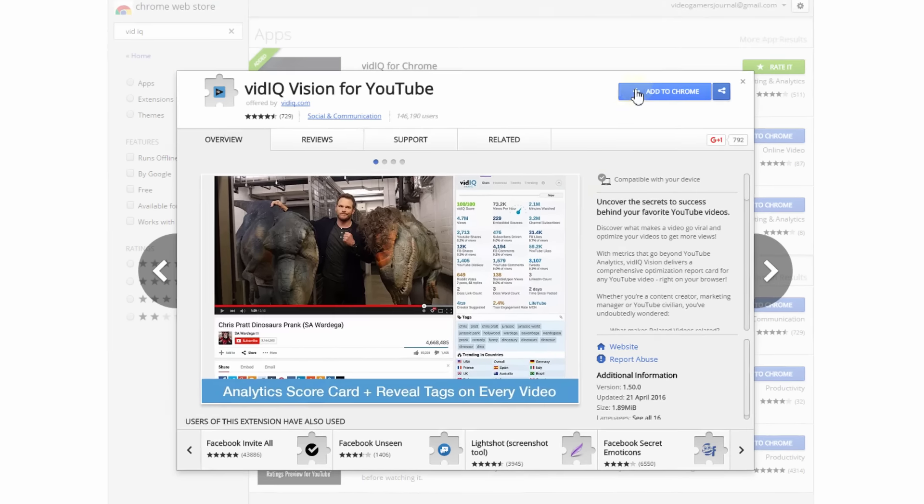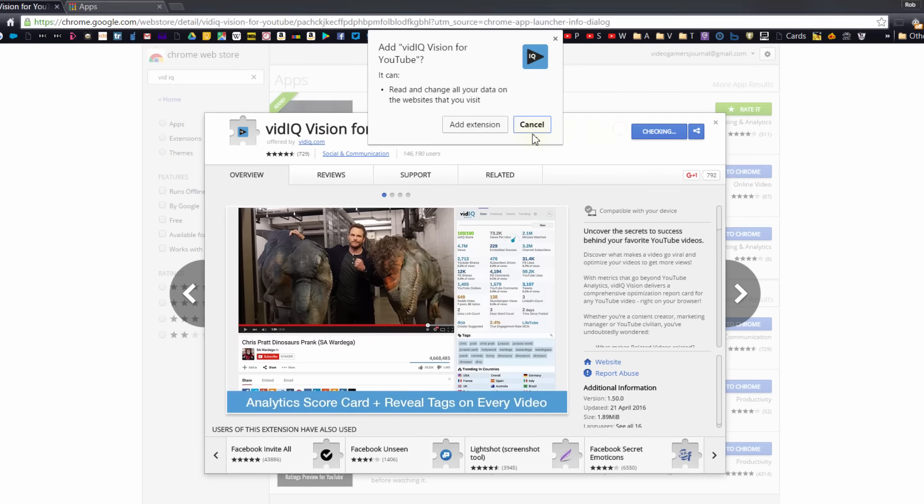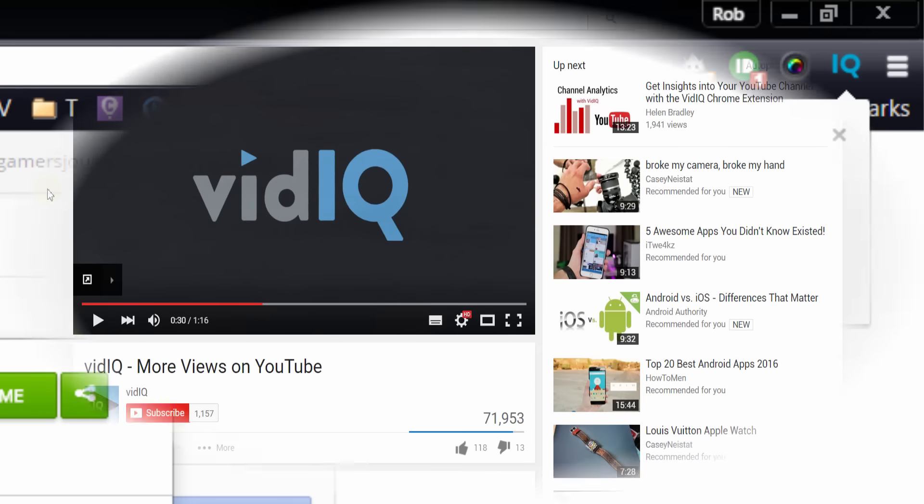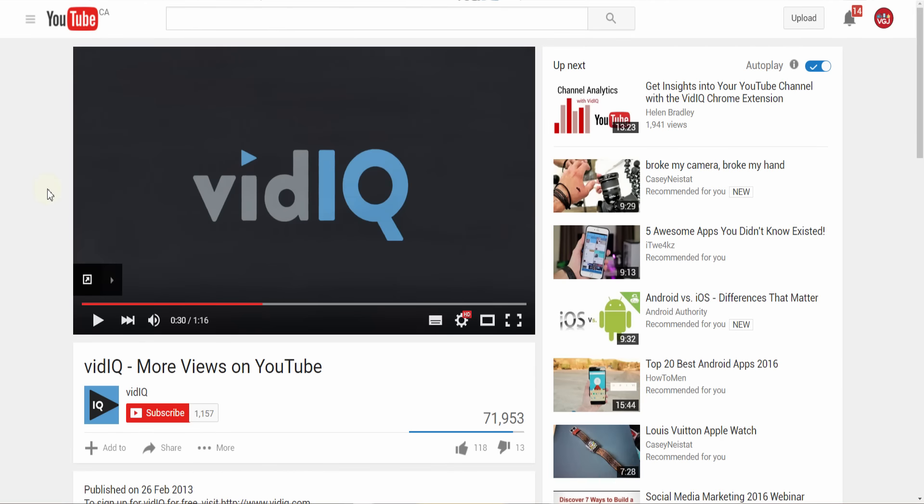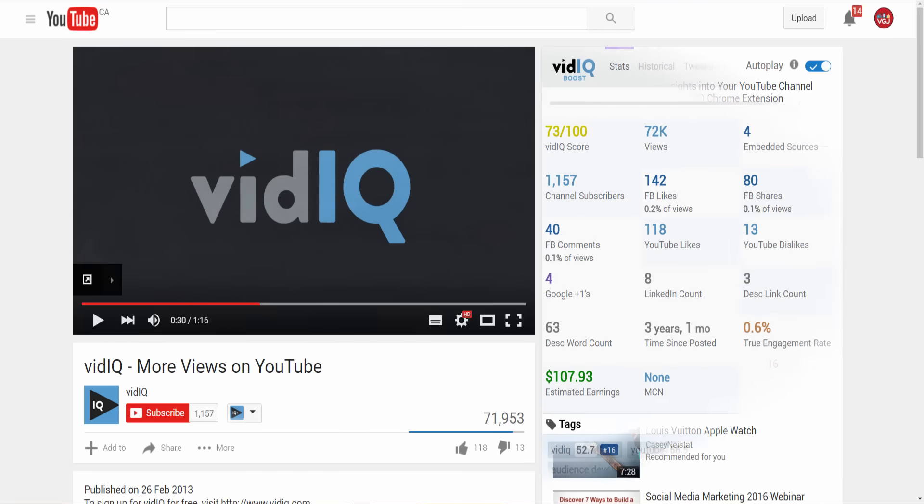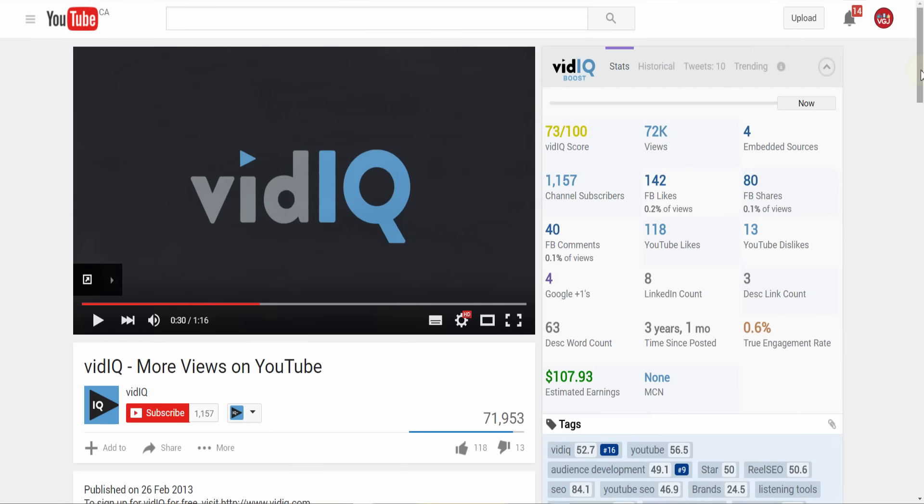That will pop a little button into your browser bar which means you're ready to roll. Once you install the vidIQ extension onto your Chrome browser, you'll start to notice some interesting things. Let's start with a standard video page.